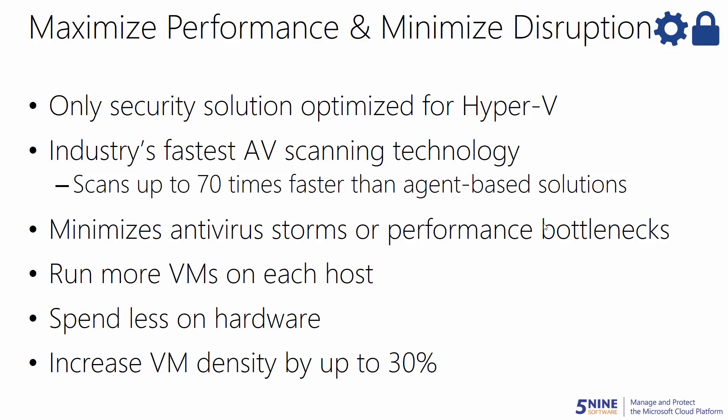Using 5.9 Manager with Antivirus, you can maximize your performance with the fastest and least disruptive antivirus scans. As this is the only antivirus and anti-malware solution optimized for Hyper-V, you can maximize your performance with the industry's quicker scans that run up to 70 times faster than other solutions.